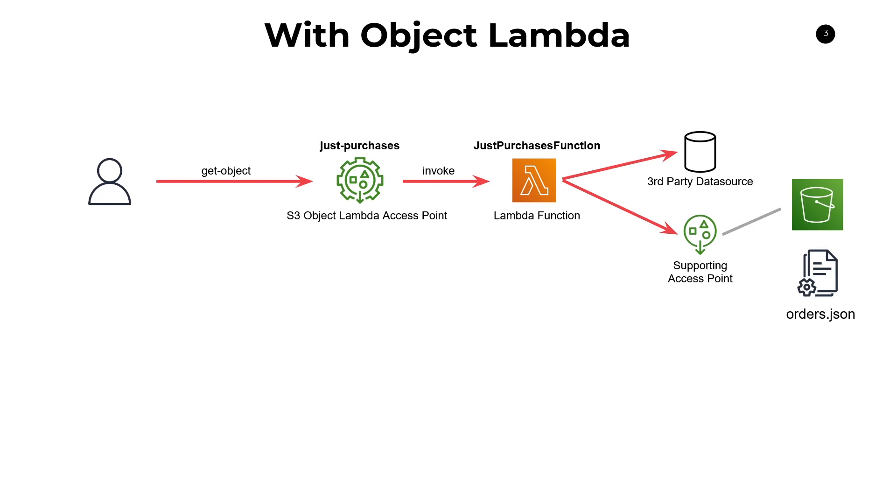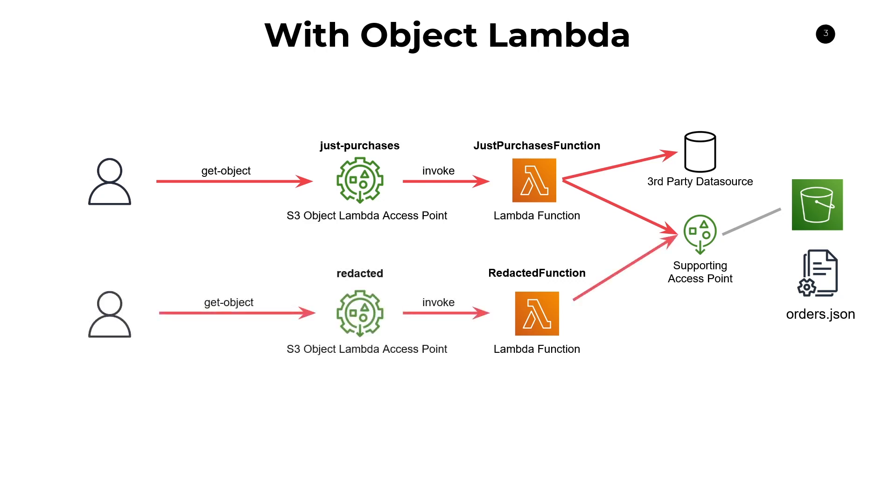Now, if you wanted to have different views of your data, maybe that redacted use case, then the same process applies. So you would create a redacted function, you would code it up so that it strips out all that personally identified information and then repeat the same process here. So you'd create a new S3 object Lambda access point. You could potentially reuse the same access point or create a new one if this is for a different client application, but it's really your decision at that point.